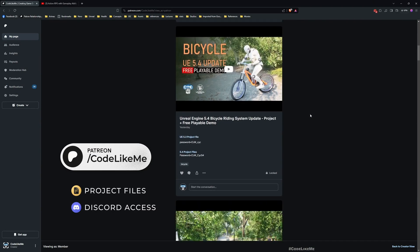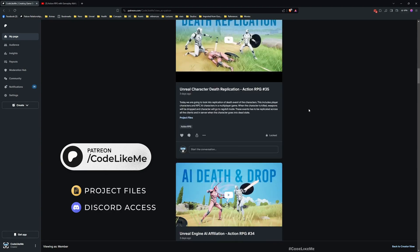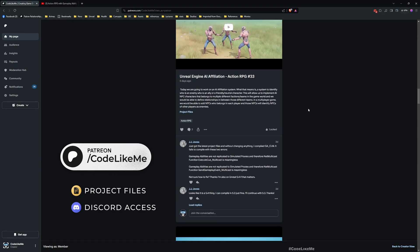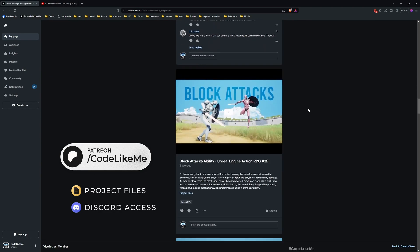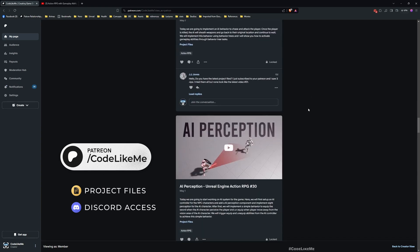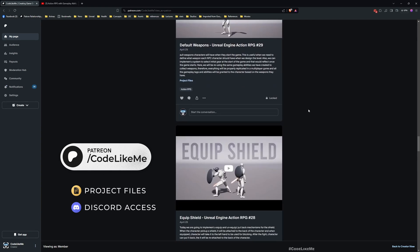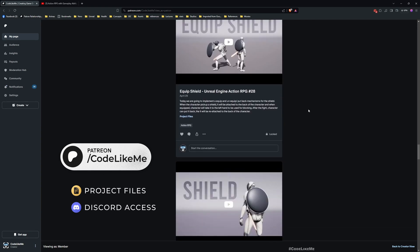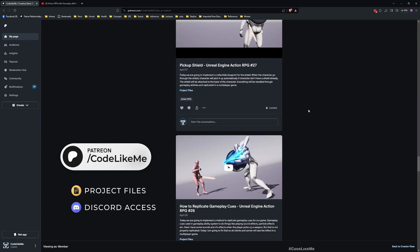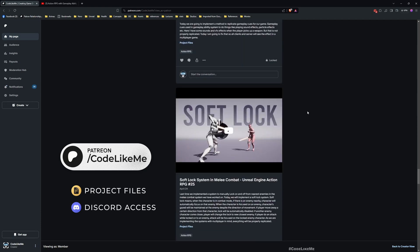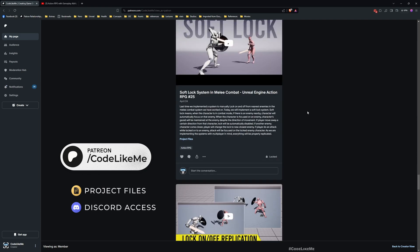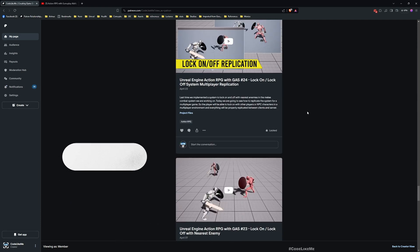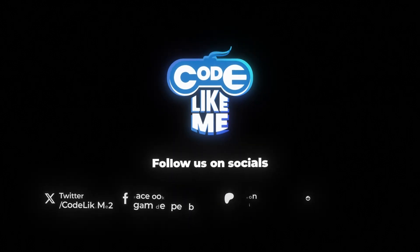Thanks for watching. As always, updated project files will be available for download on my Patreon page, link will be in the description below. Maybe next time let's work on finisher attacks or some advanced attacks that involve animations with two characters. See you in the next episode, goodbye.